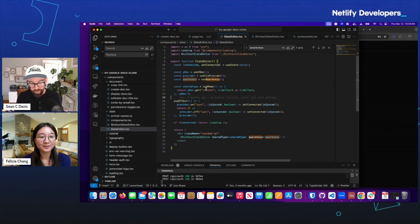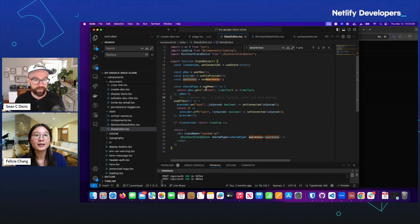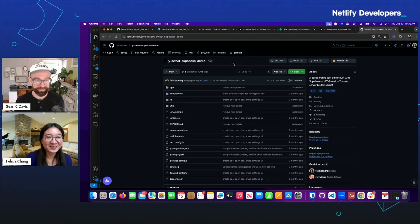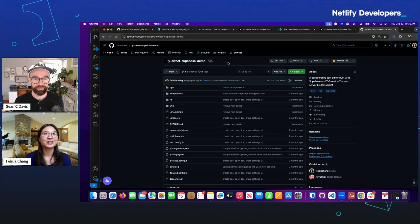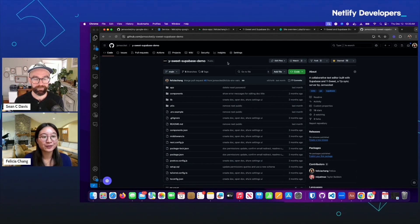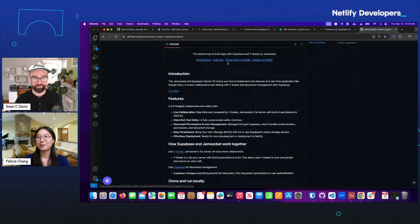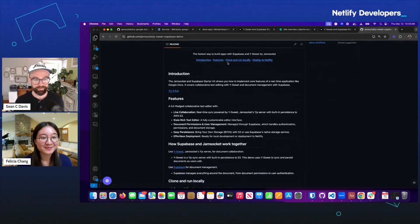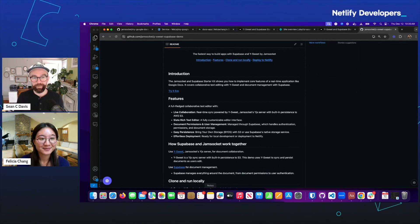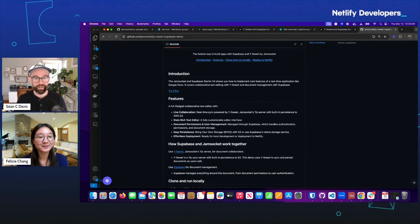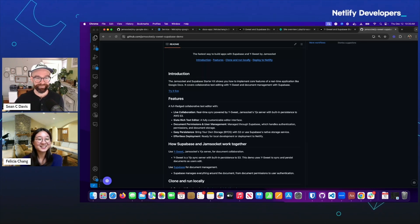If folks want to tinker around with this, the best place to go is the Y Suite Supabase demo repo on GitHub — clone it and play around with it. This was really interesting. Appreciate you showing us around and for your time today, Felicia. Thanks so much.